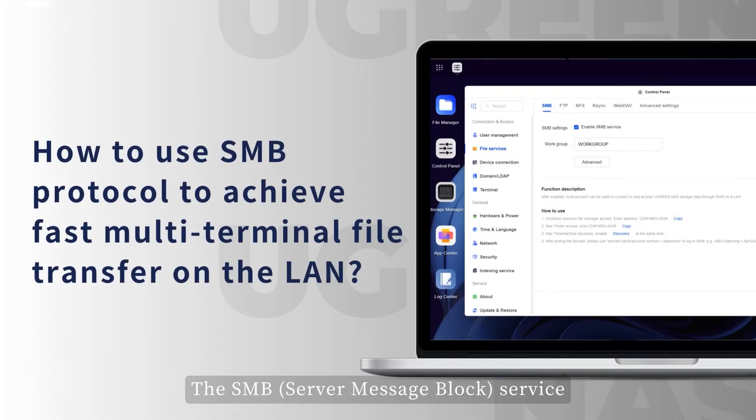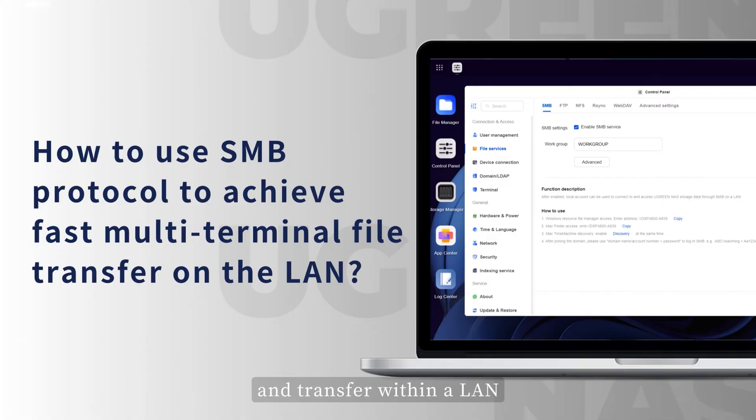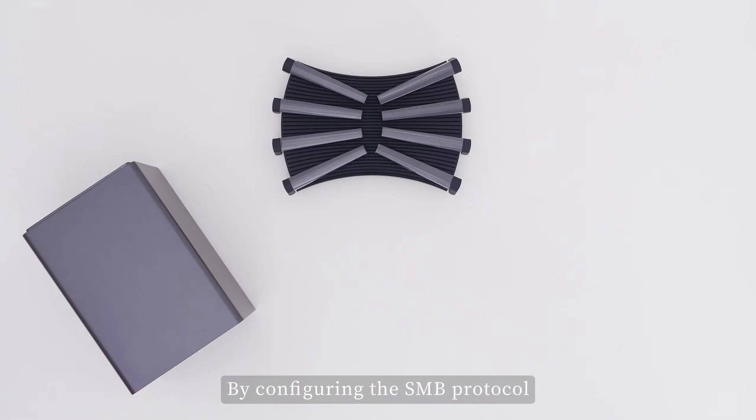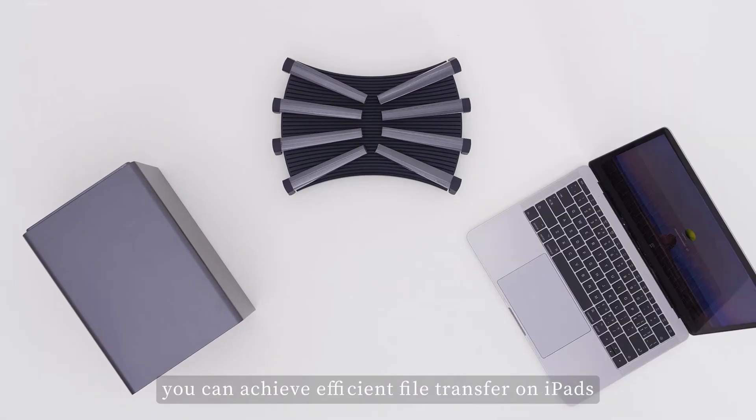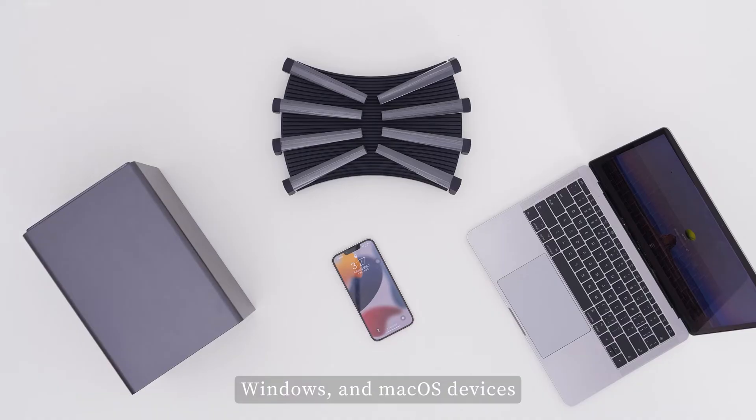The SMB service is a network file sharing protocol widely used for file access and transfer within a LAN. By configuring the SMB protocol, you can achieve efficient file transfer on iPads, iPhones, Windows, and macOS devices.